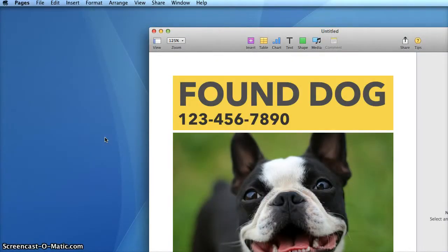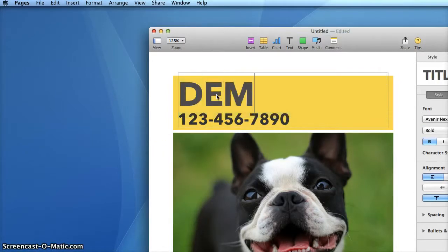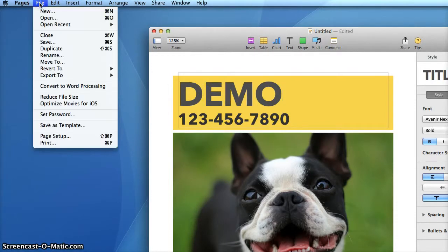To customize the text, just double-click and then type your content. If this were a real instructional video, I'd have much more to tell you about these steps needed, but to keep it short, I'm just going to simply save my file by going to the File menu and then choosing Save.